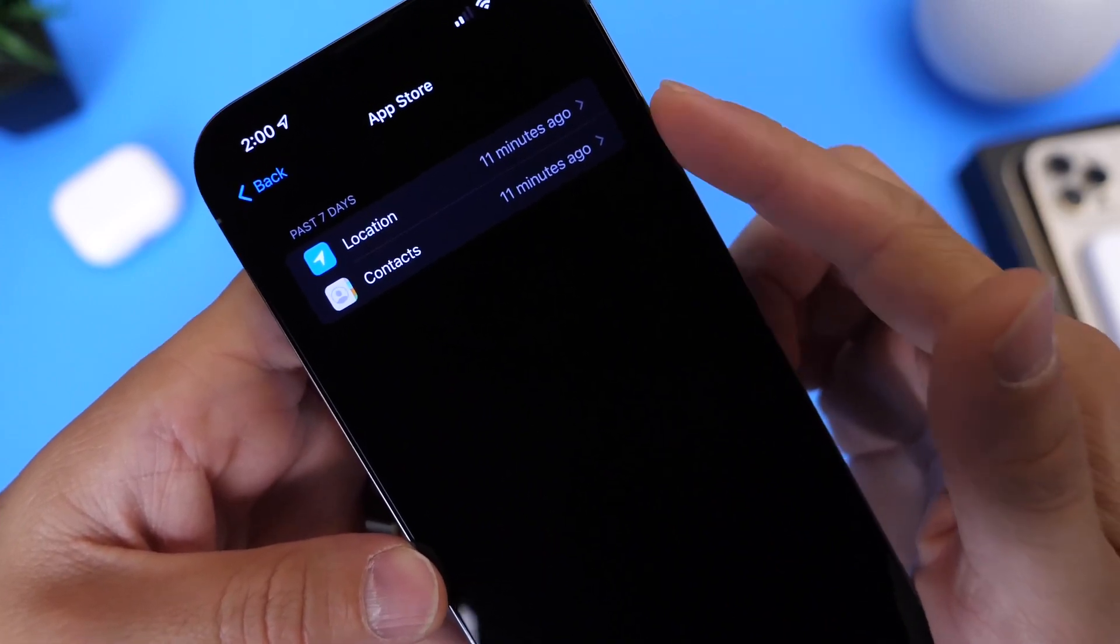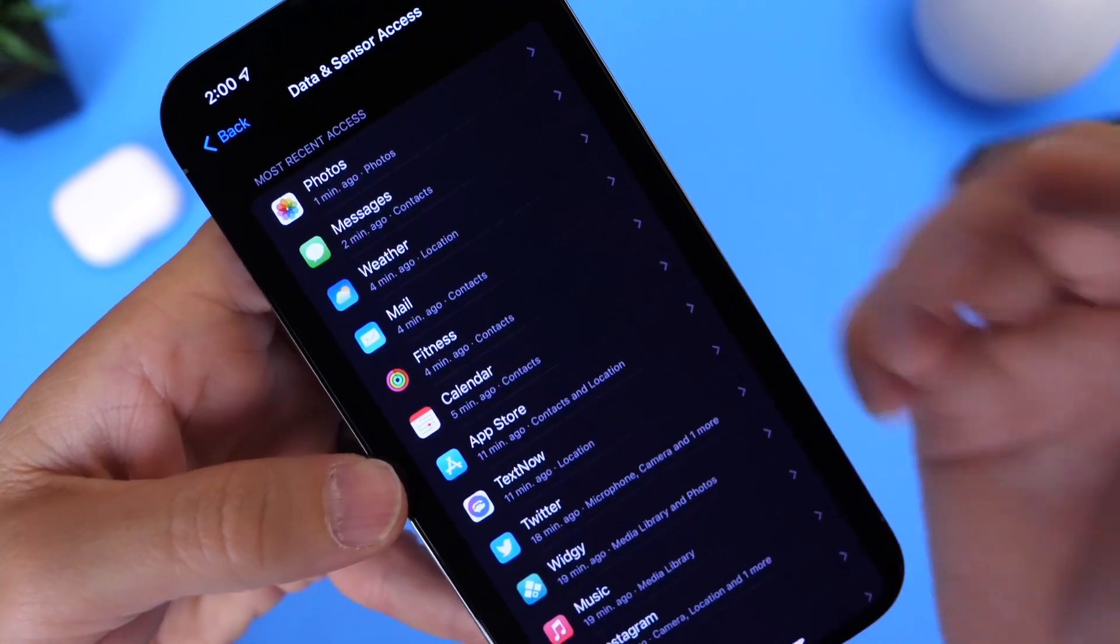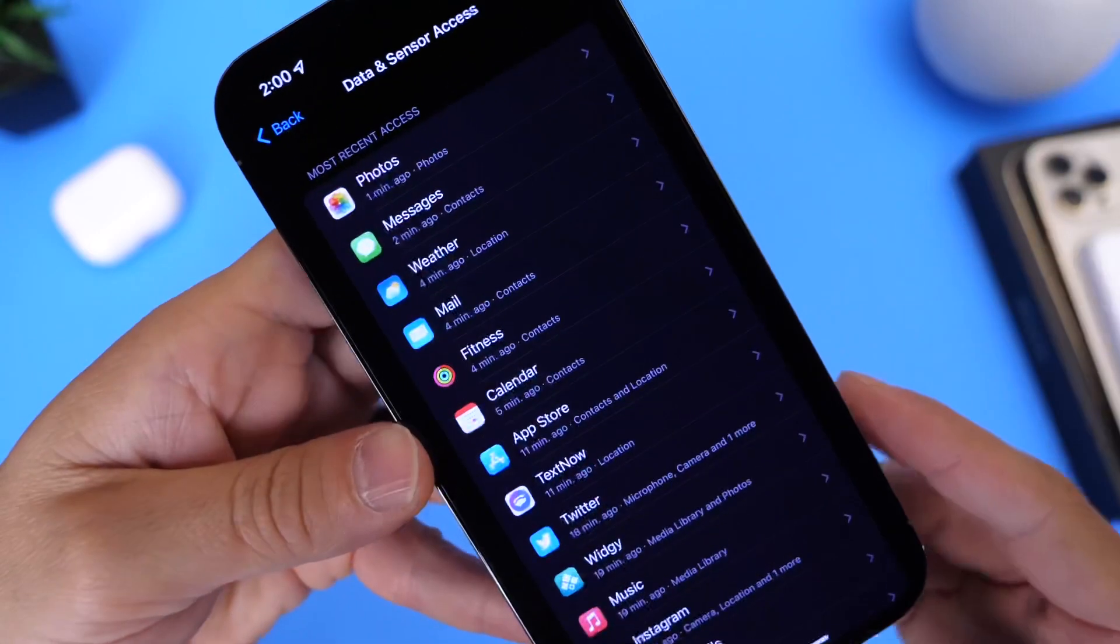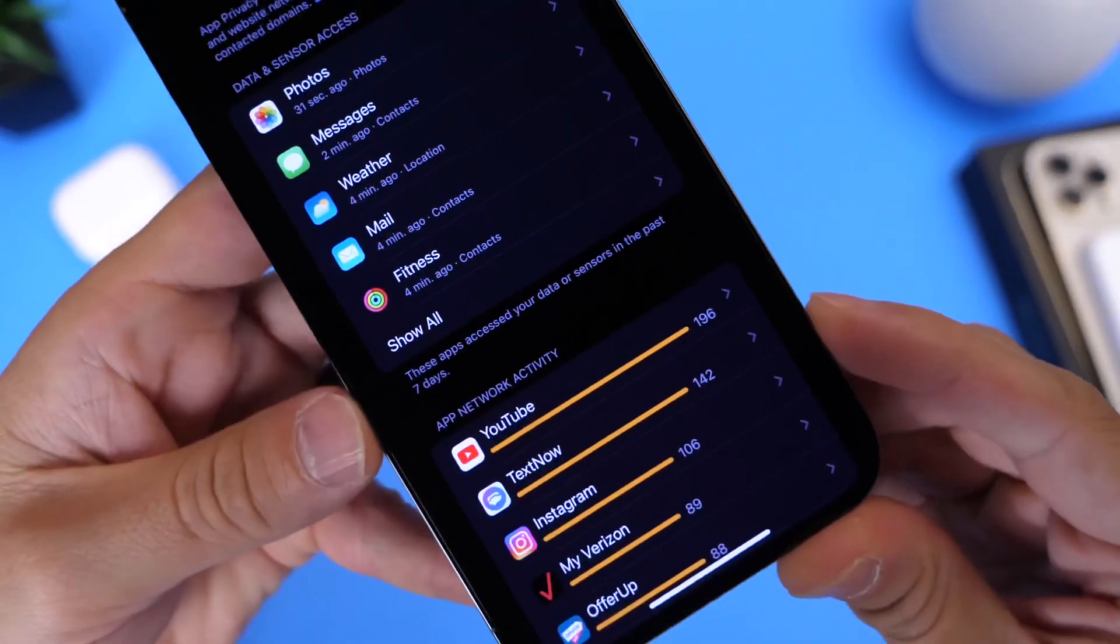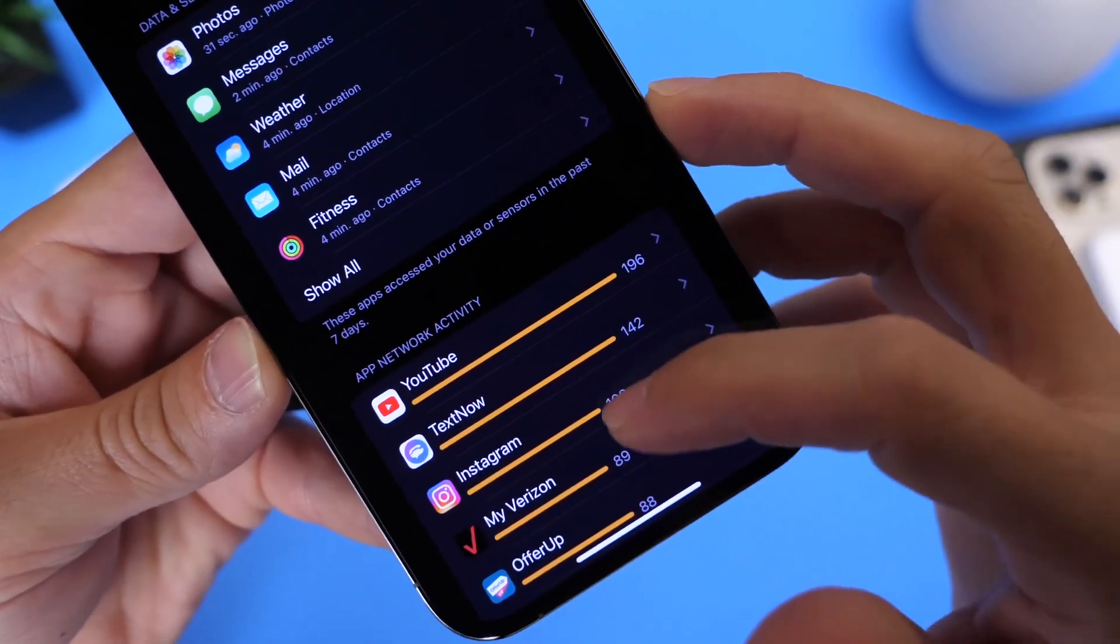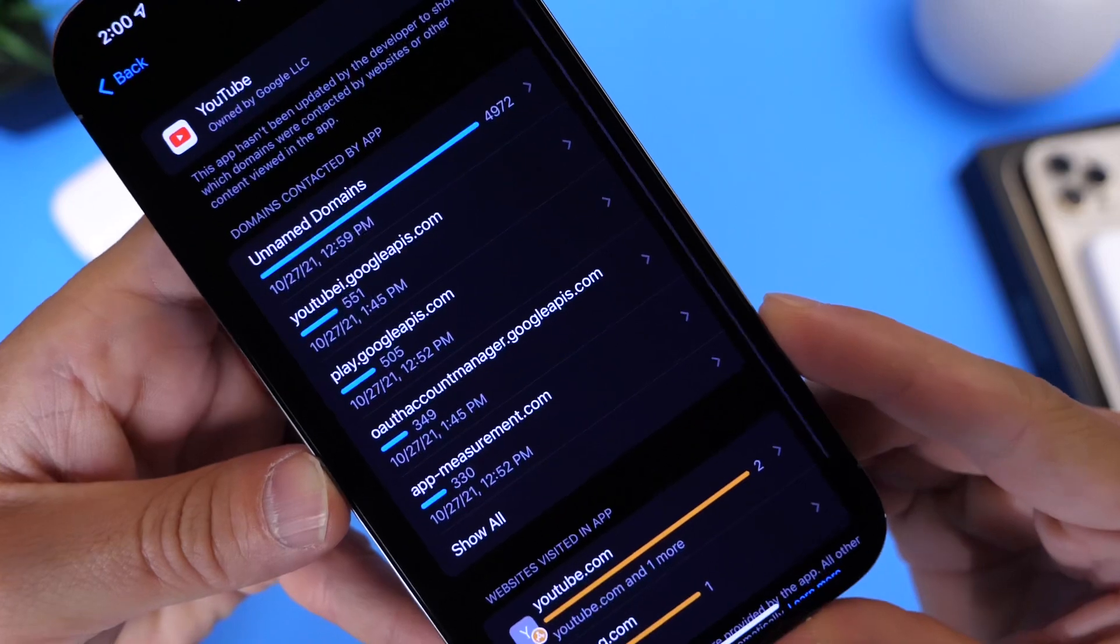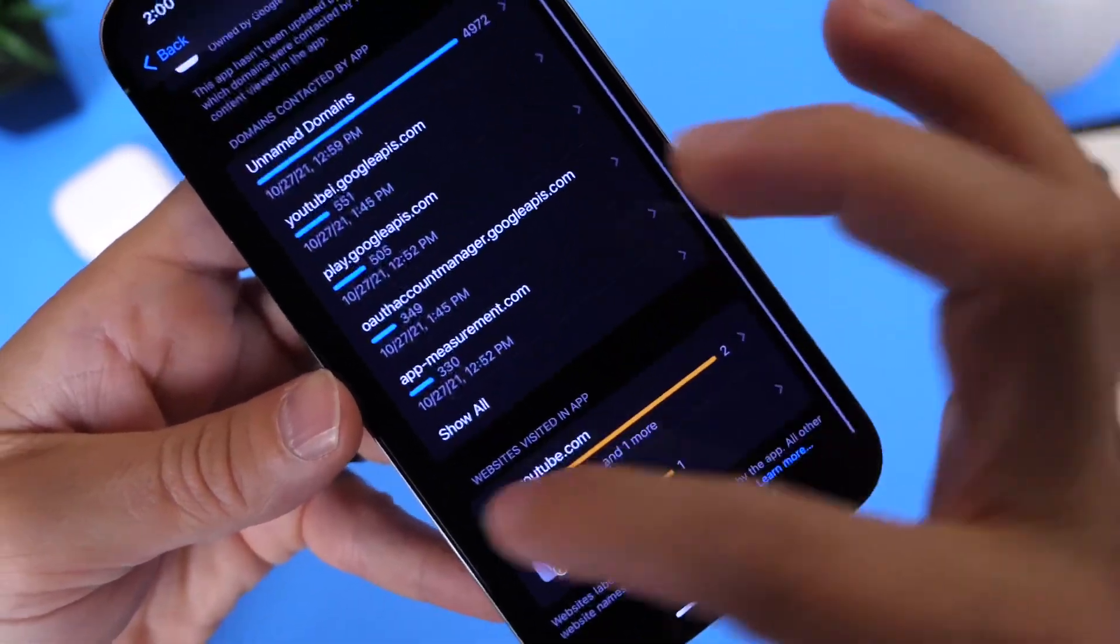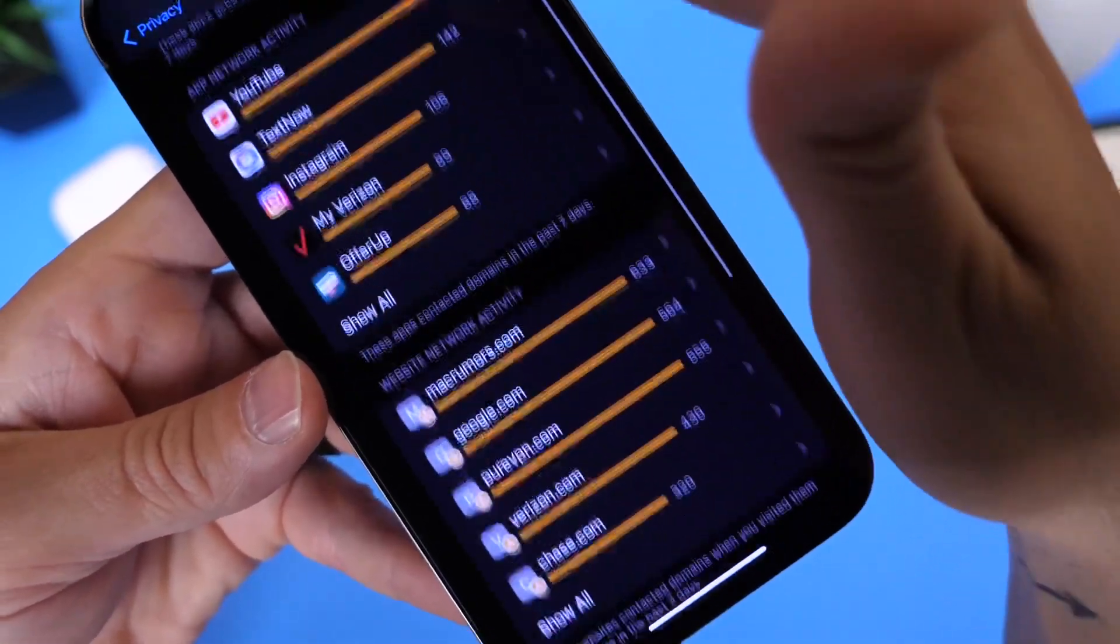Now there's also an additional tier for this particular App Privacy Report. We also have, as you can see right here, the App Network Activities. So if we head on over into YouTube, it gives us information on the network activities within YouTube, other websites accessed or requested by YouTube, as you can see right there.